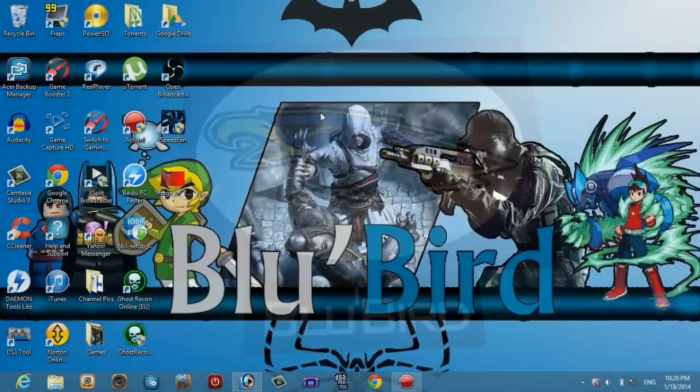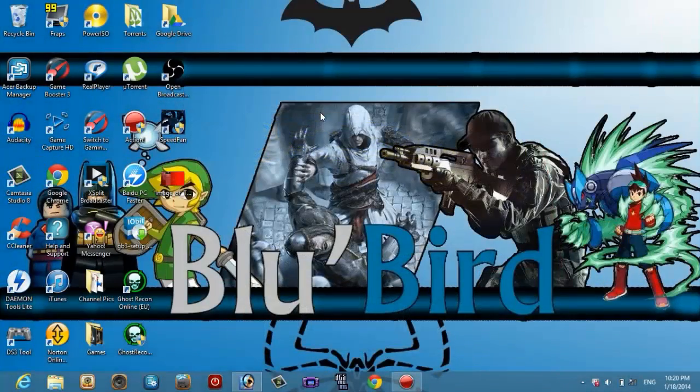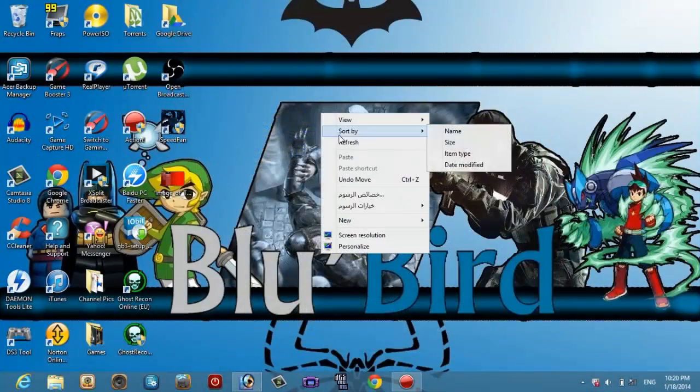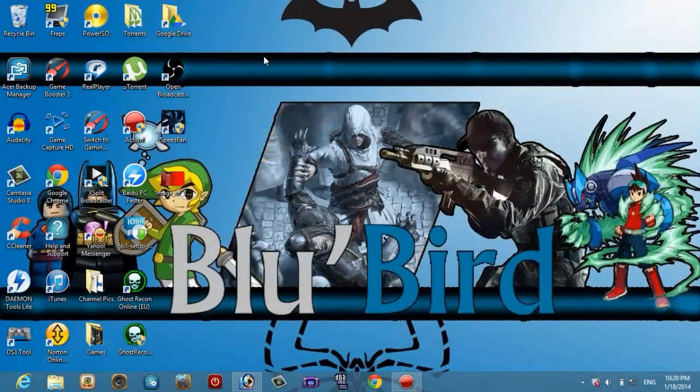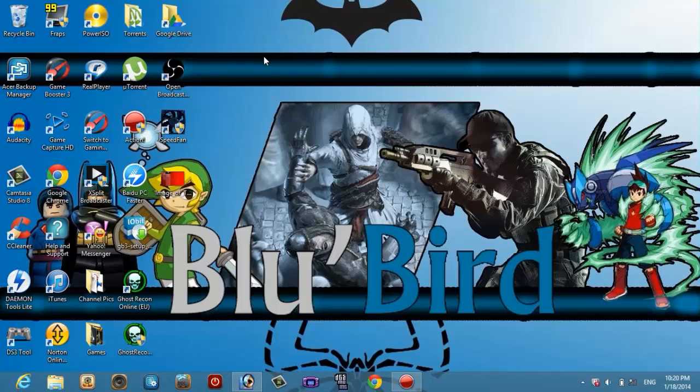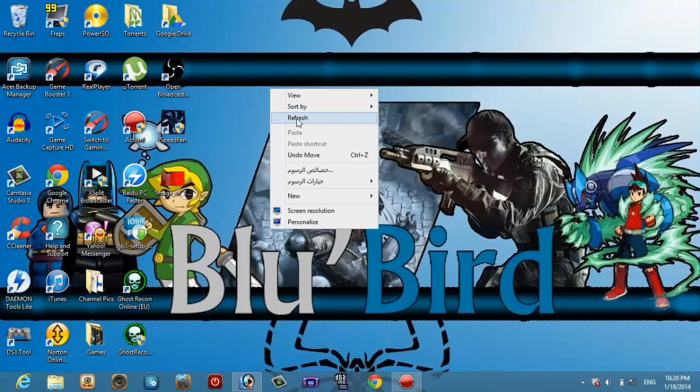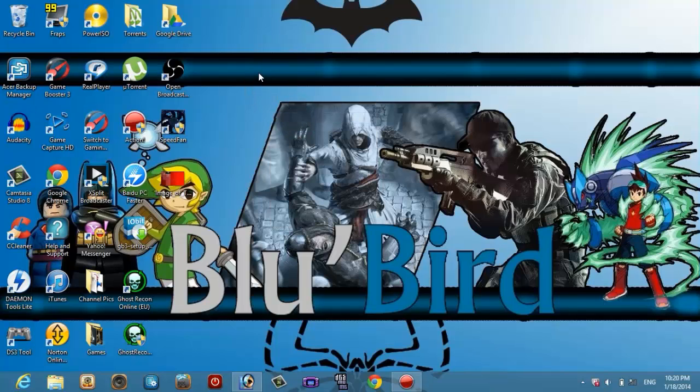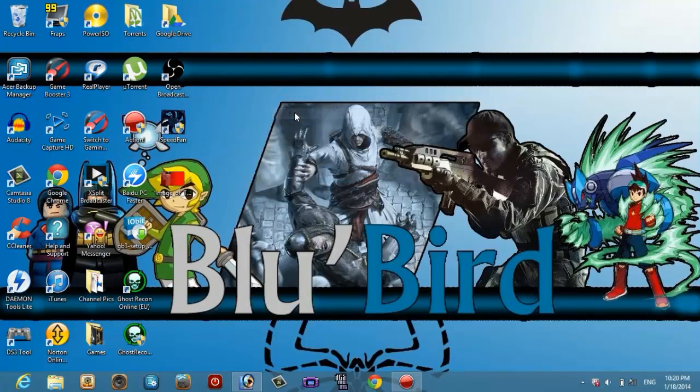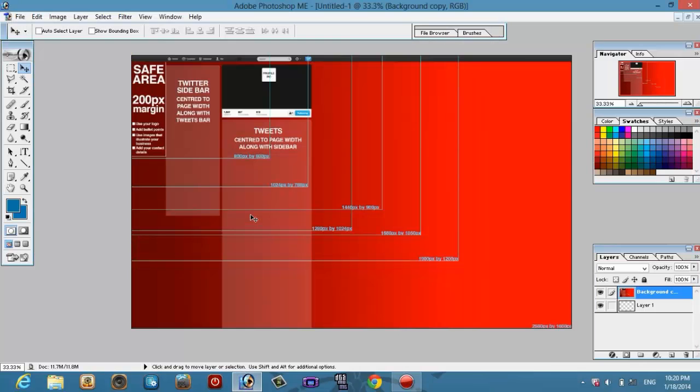Okay, so first thing you want to do is you want to have a Photoshop. If you don't have one, you can just watch the other video that I am going to be hopefully making next week on how to use GIMP, which is a free program. And now let's go to the Photoshop. I have a really old version of it. Just open the PSD that I gave you and the link should be in the description.